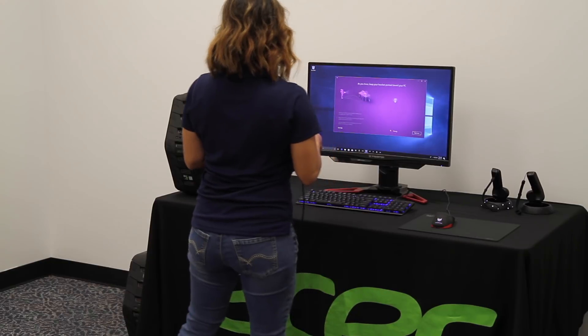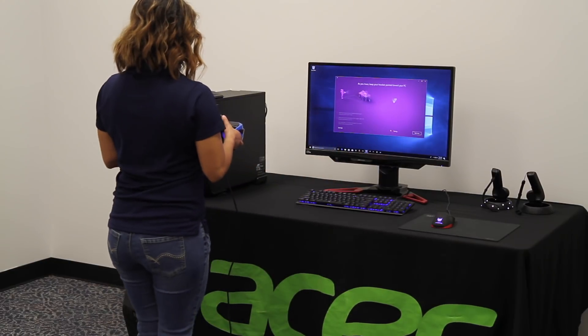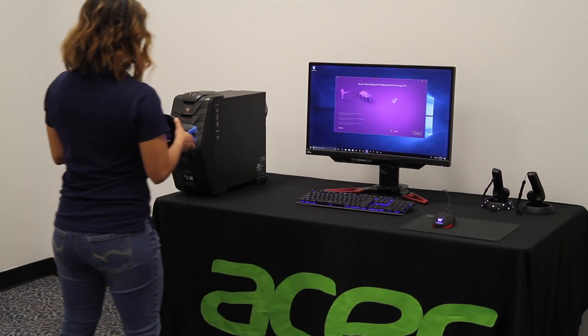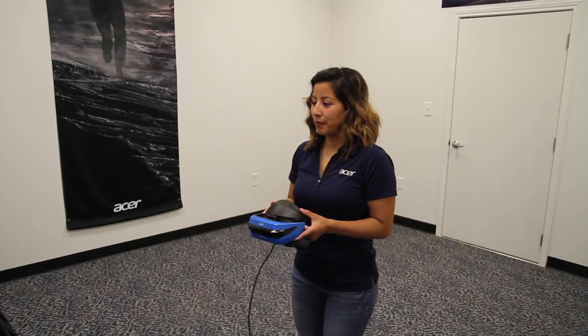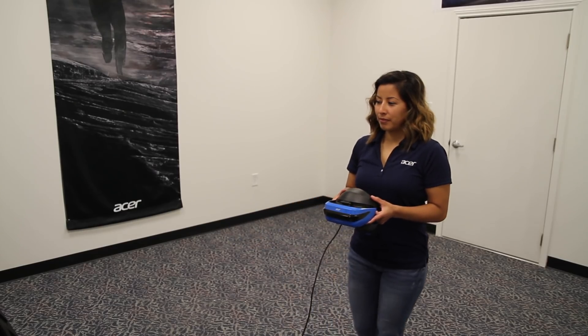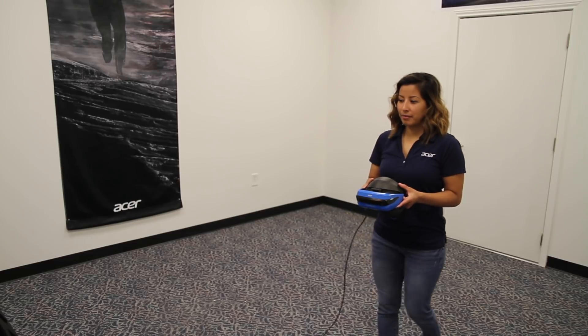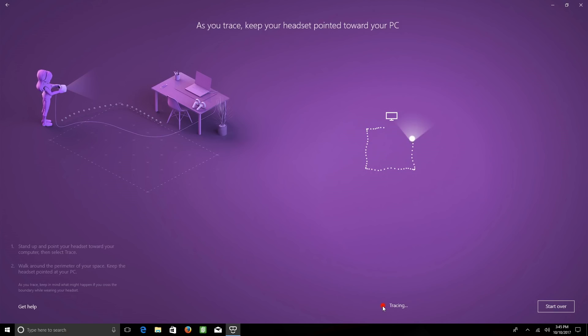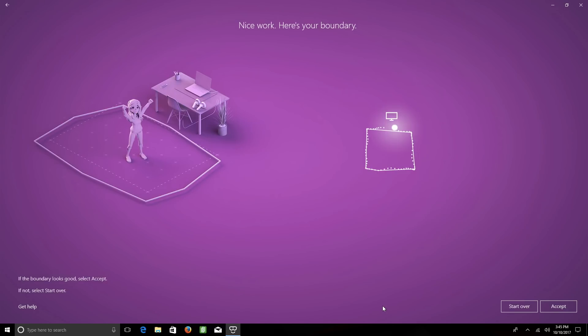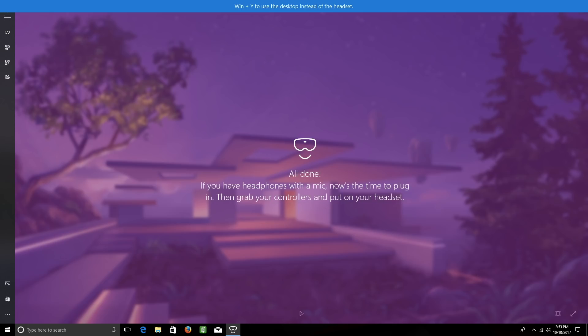Start by walking to the left, and then back, and around the perimeter of your space, ultimately ending back where you started. You can see the outline of the boundary that you've made. If for some reason you need to do it again, simply click Start Over. If you're happy with it, click Accept, and you're all set up.